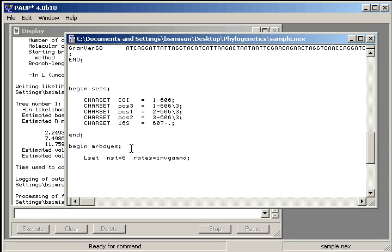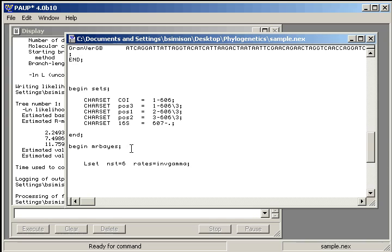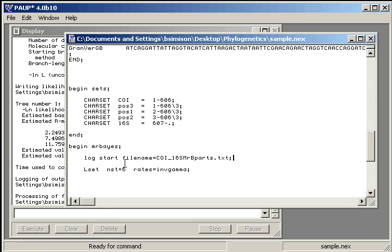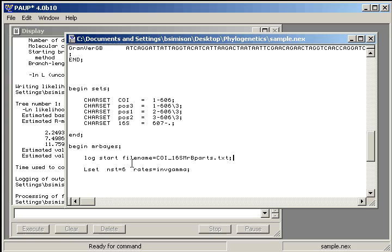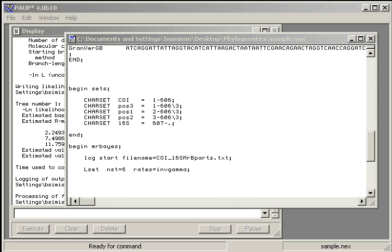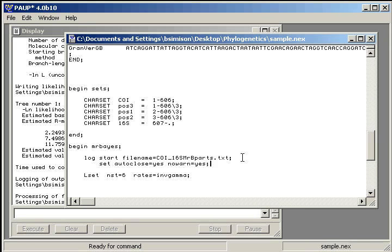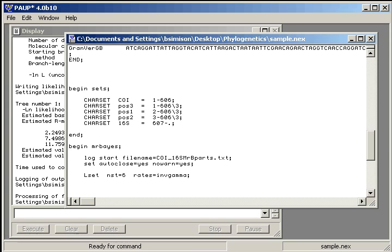And we're going to add some other items before that. So we also want to create a log file just to keep track of the analysis. And so log start and file name, and give it some name that's useful to you. And if you're using this on the cluster, it's good to add this command, even though I think it's the default. The set auto-close equals yes, and no warning equals yes. Because if it's asking you questions, the cluster's in a non-interactive mode, and it'll just hang.